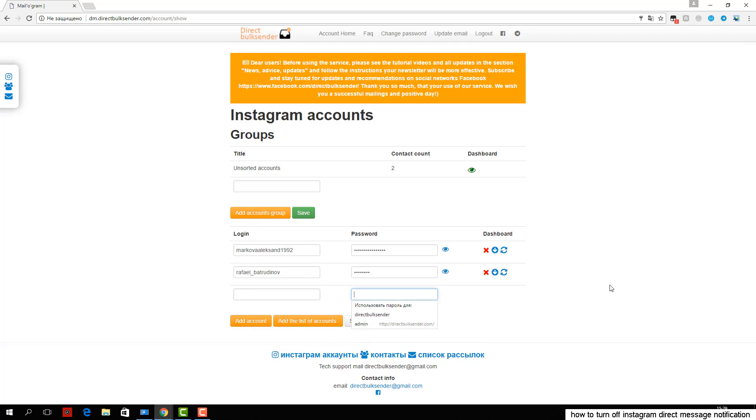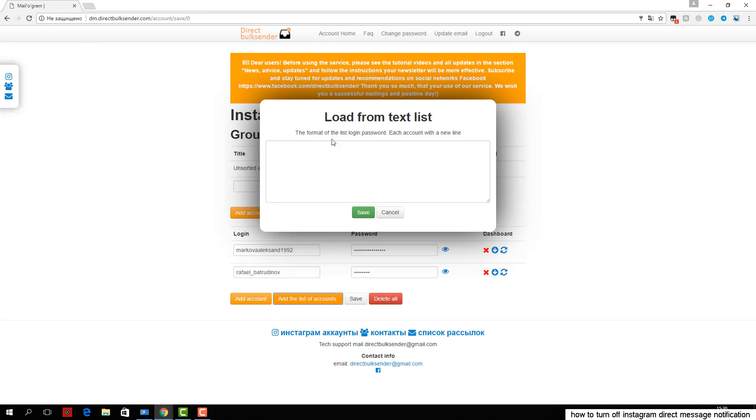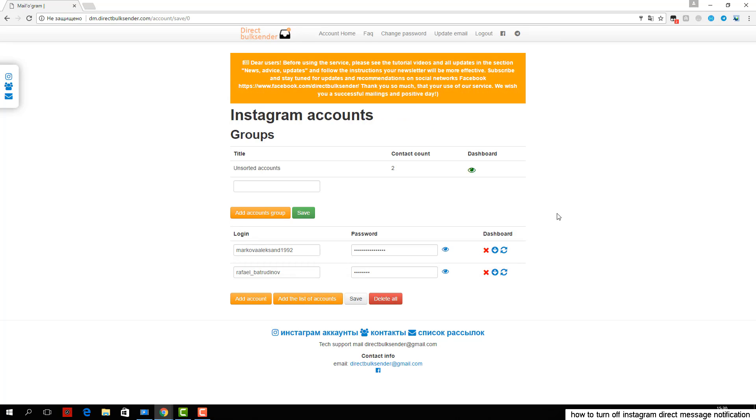Third, go to the section mailing list. Here are displayed all your mailings. Click create a campaign and enter its name.